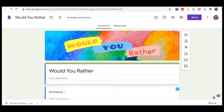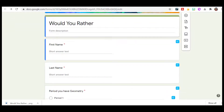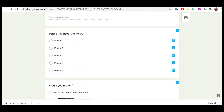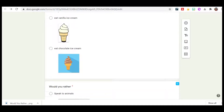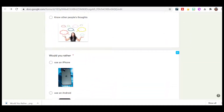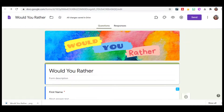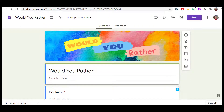Today I wanted to show you how I created a Would You Rather using Google Forms and how I plan to use it for distance learning, remote learning. We're going to this hybrid model. So this is what I've created — a Would You Rather — and I've included all of my questions. So let's go ahead and get started.